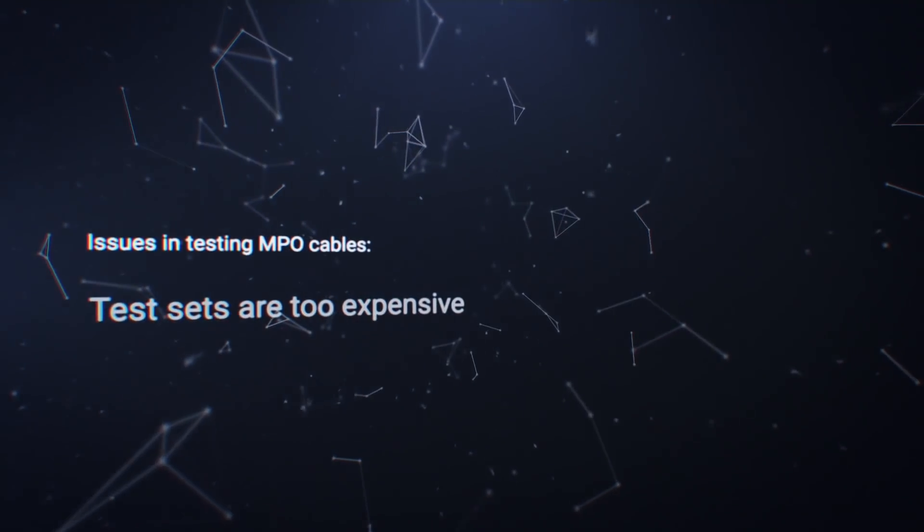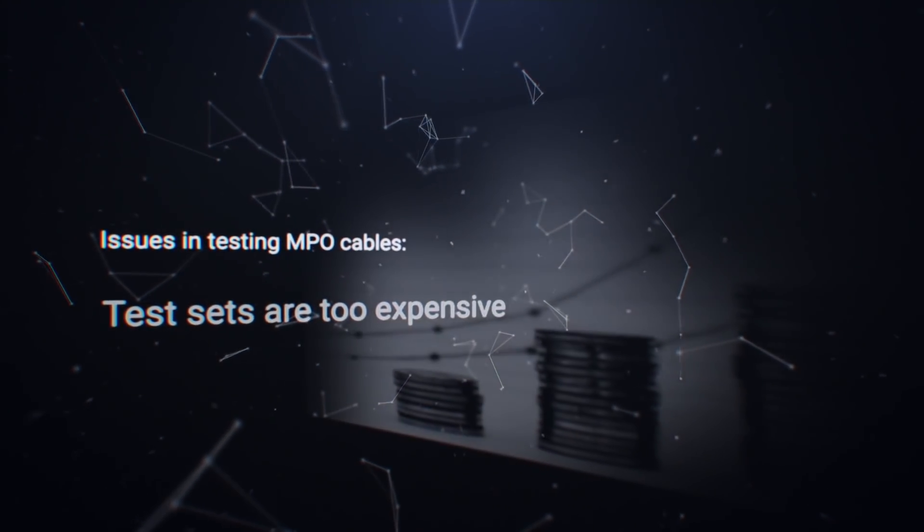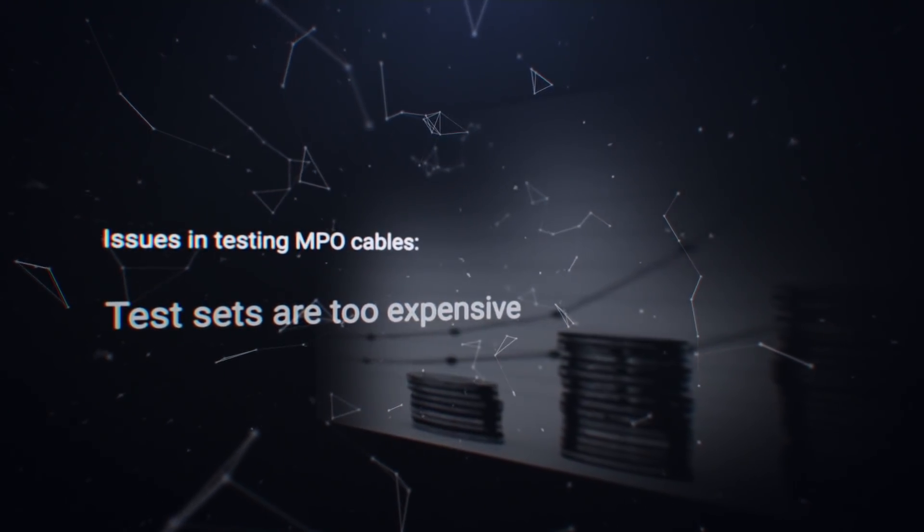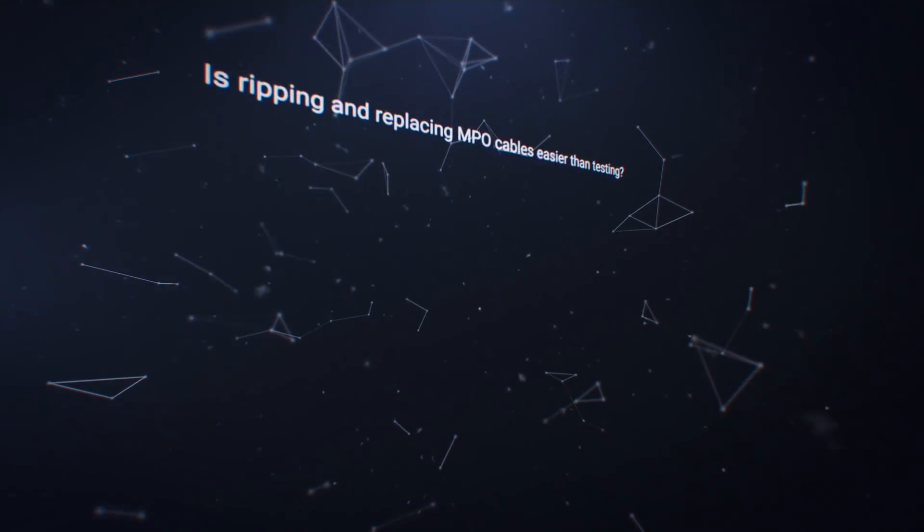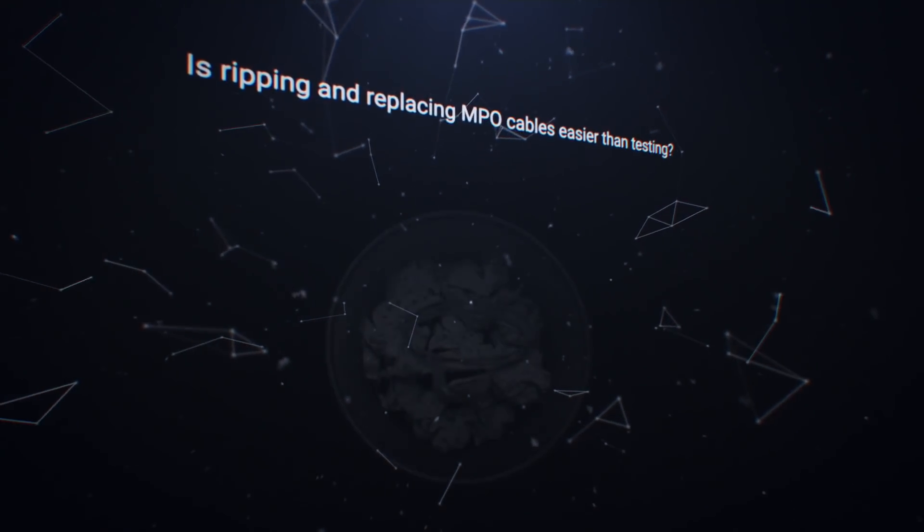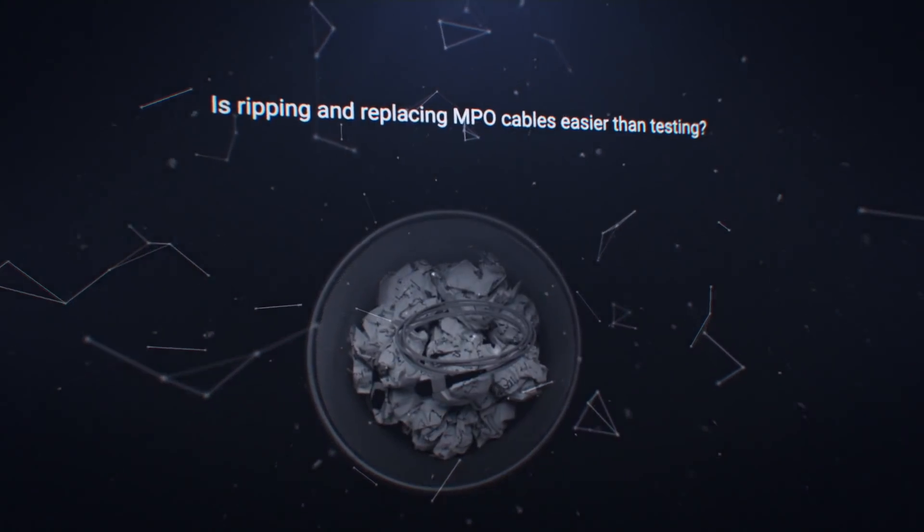The units that do it all are often too sophisticated for the task at hand, and therefore too expensive. When MPO patch cords are improperly tested, they're often tagged as faulty and discarded.